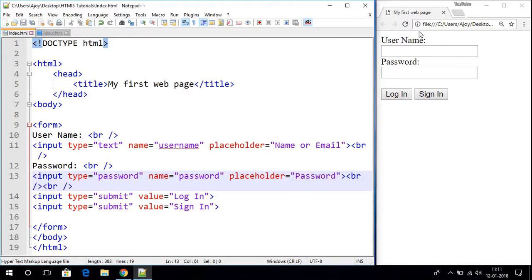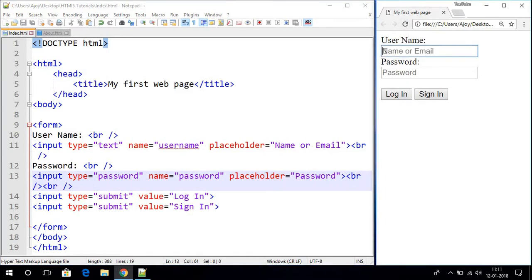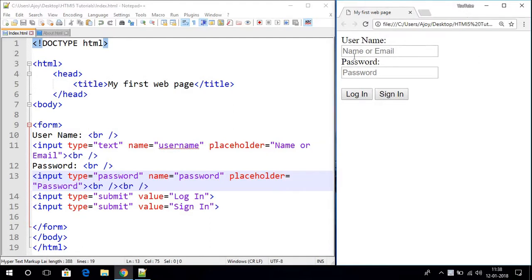Let me save the file and refresh my browser. Here you can see the watermark — it says 'name or email' and here it says 'password'. This way you can add a watermark on your input box. Now let me write my username and password — say for example my username is 'decoder world'.